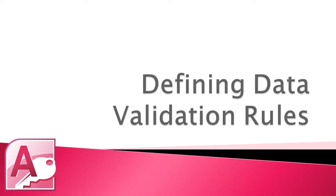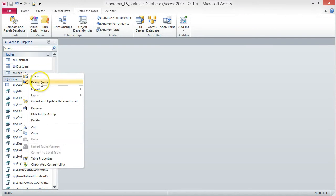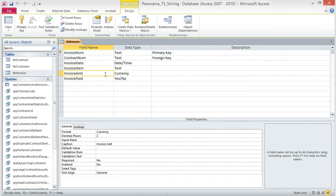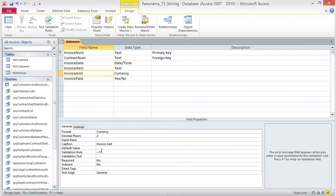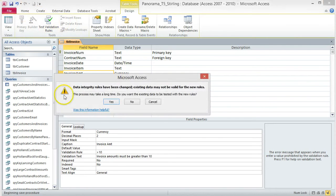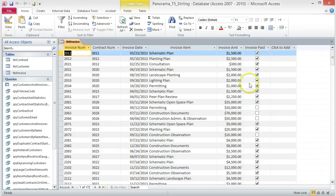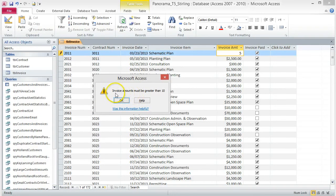Defining Data Validation Rules. To prevent a user from entering an unacceptable value to a field, you can apply a validation rule. For this tutorial, we will apply a validation rule to ensure that only an amount over $10 is entered into the Invoice Amount field. To begin, open the TBL Invoice table in Design View. Click the Invoice Amount field and in the Field Properties area, click in the Validation Rule box. Type the greater than symbol, the number 10, and press Tab. In the Validation Text box, type: Invoice Amounts must be greater than 10. Save the table, click Yes in the Warning dialog box, and switch to Datasheet View. To test the Validation Rule, change the Invoice Amount of the first record to 5 and press Enter. A dialog box appears with our warning message: Invoice Amounts must be greater than 10. Click OK and change the value back to 1500.